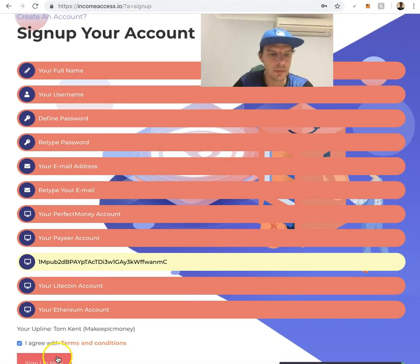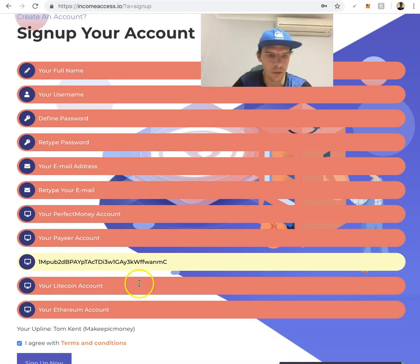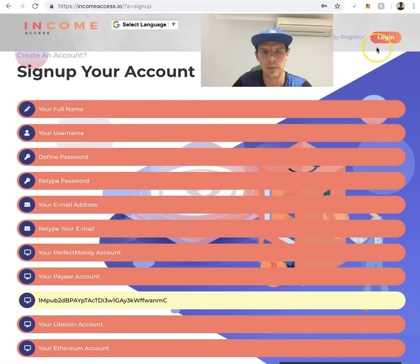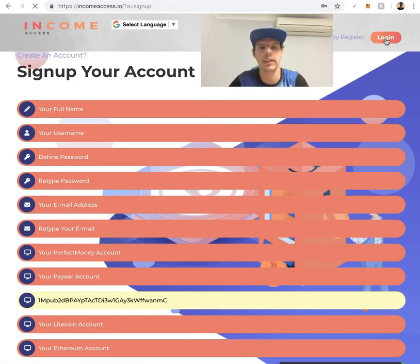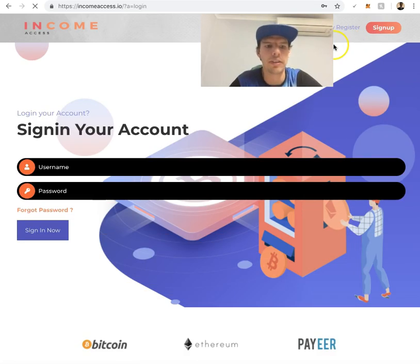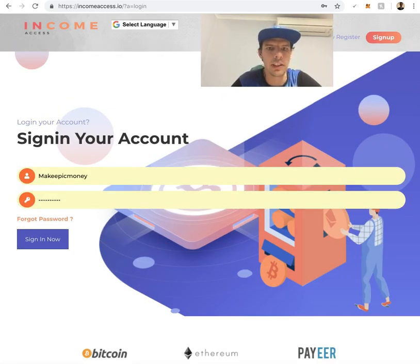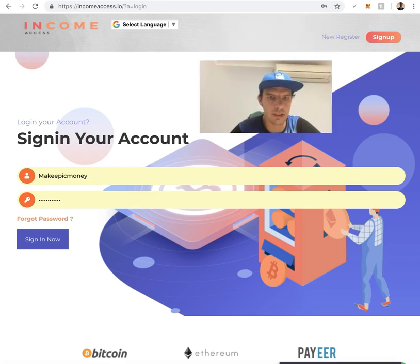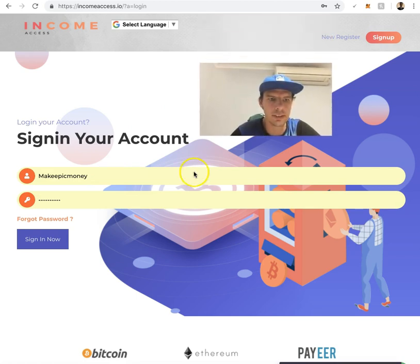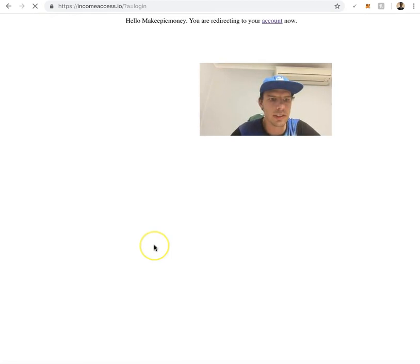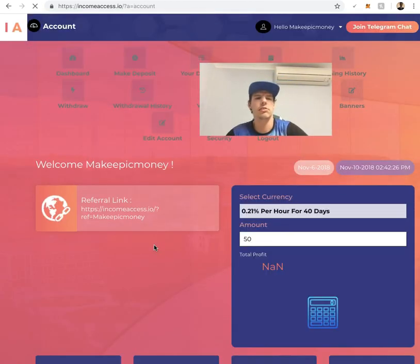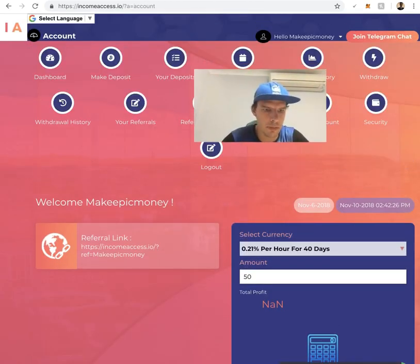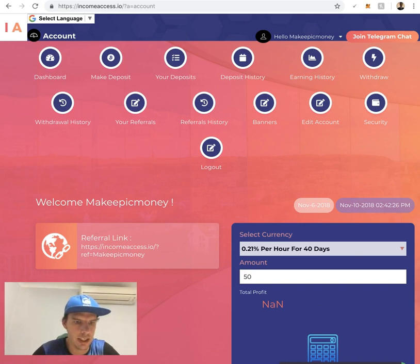Once you've signed up, you're able to log into your account. I'll click log in at the top right and sign in.